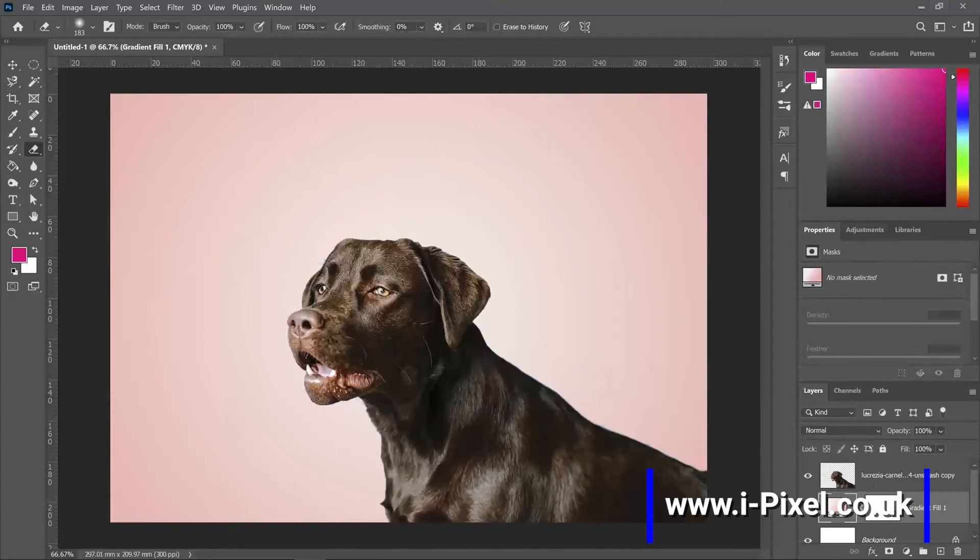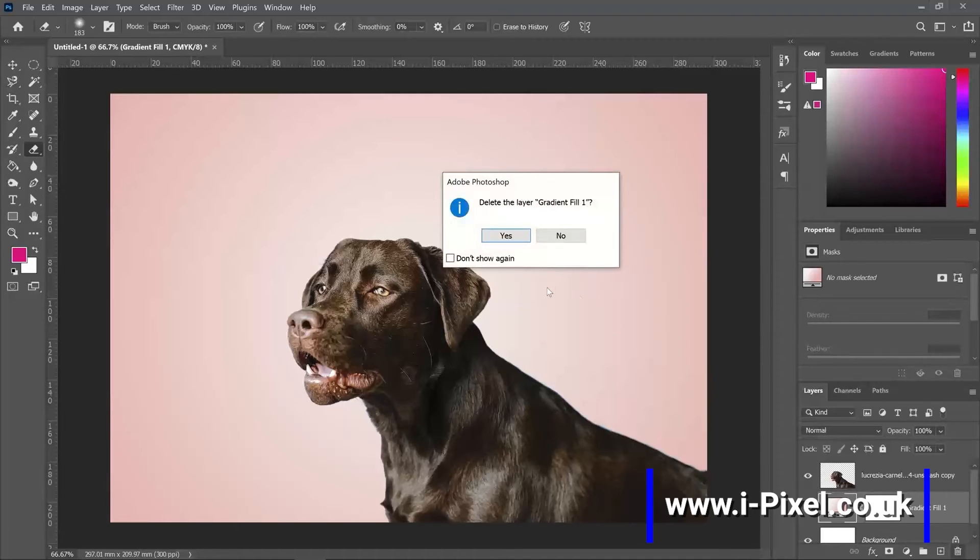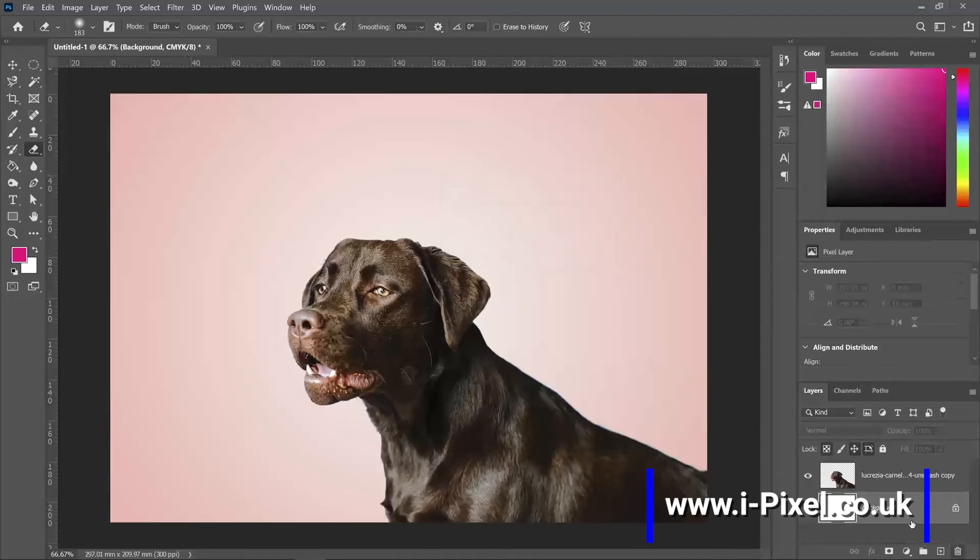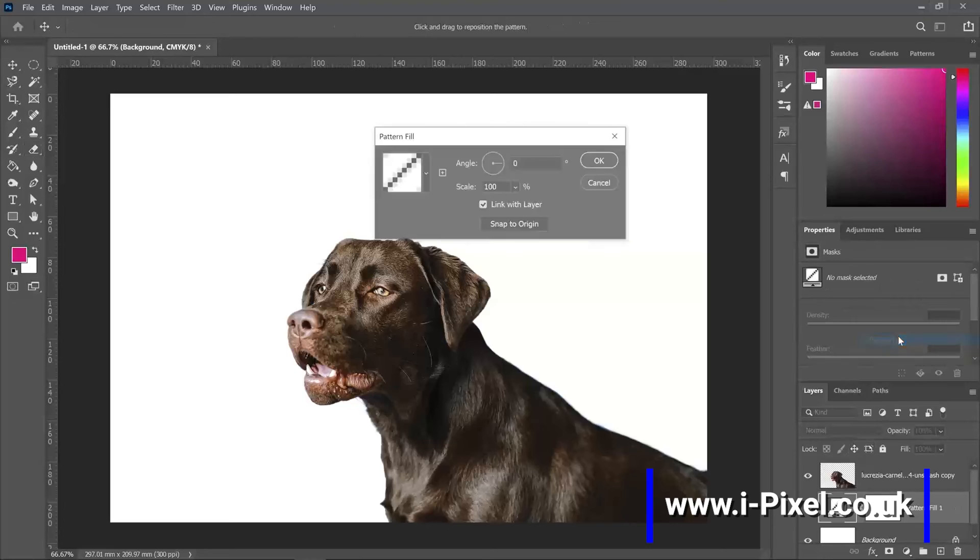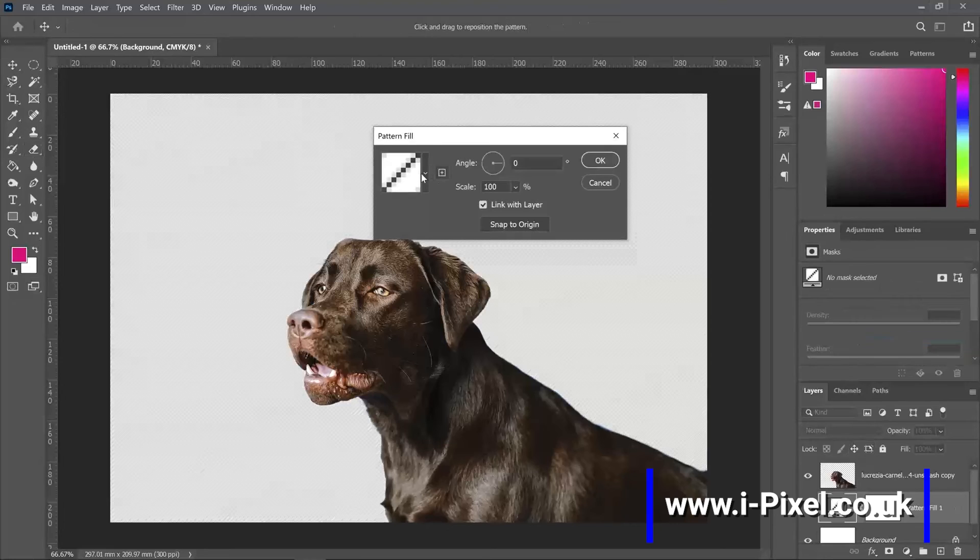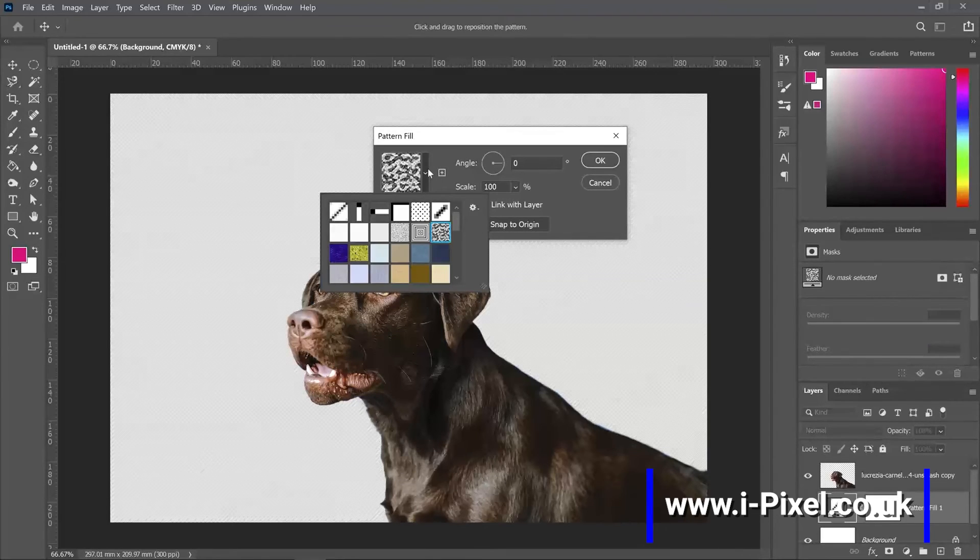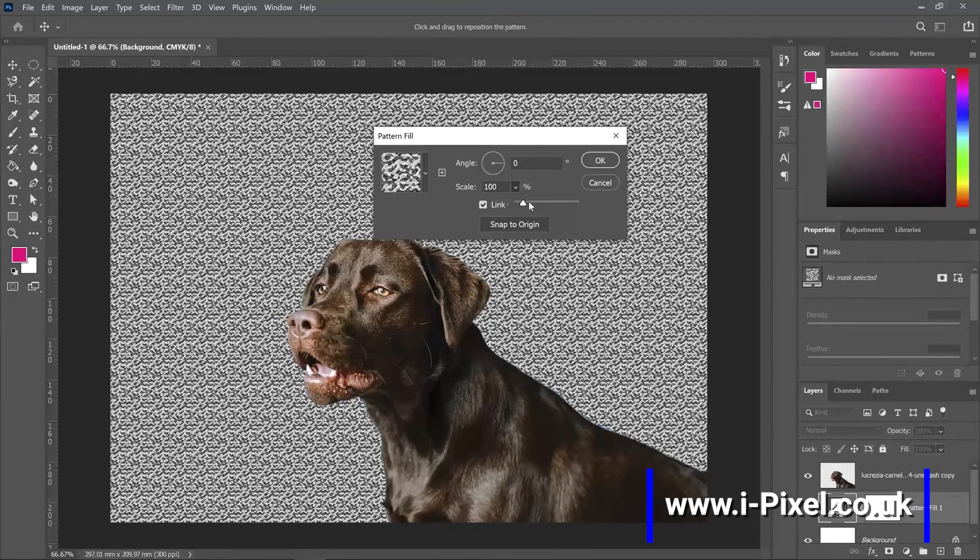The last option here will be pattern. So we have different patterns, and that's the scale, the size.